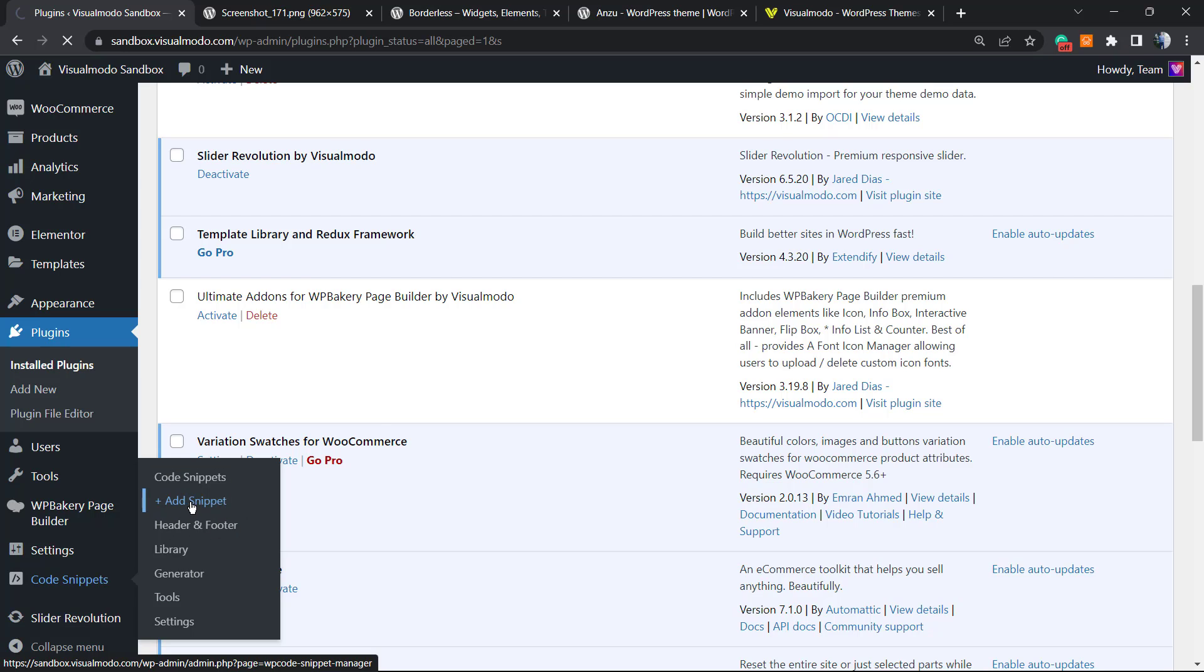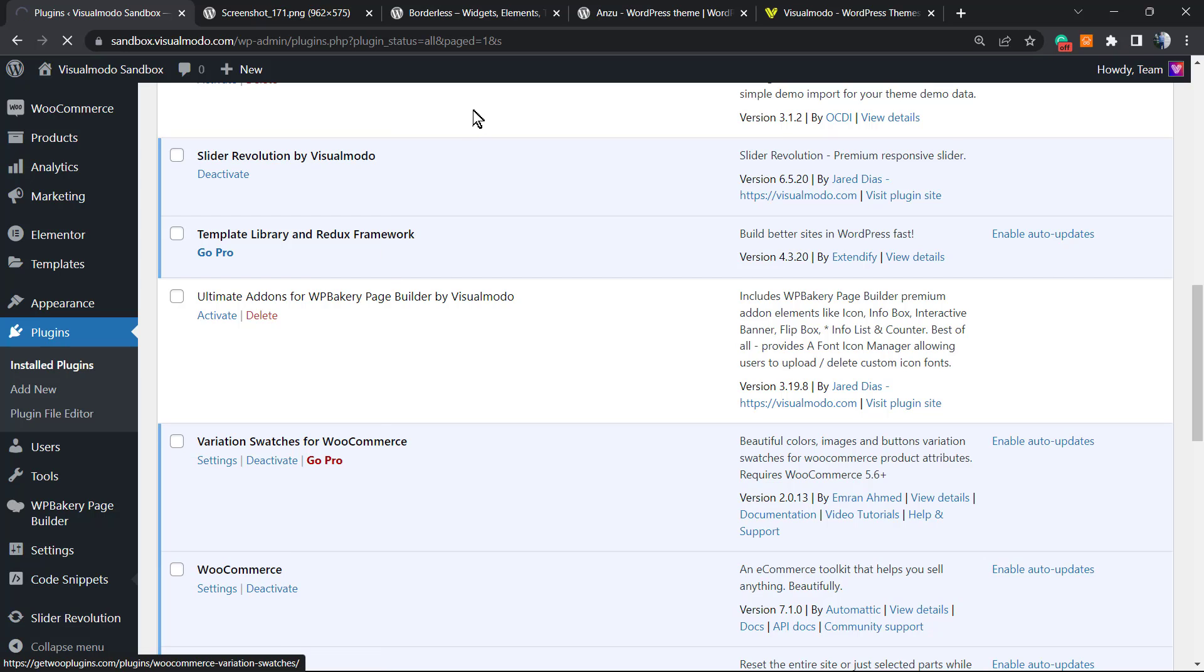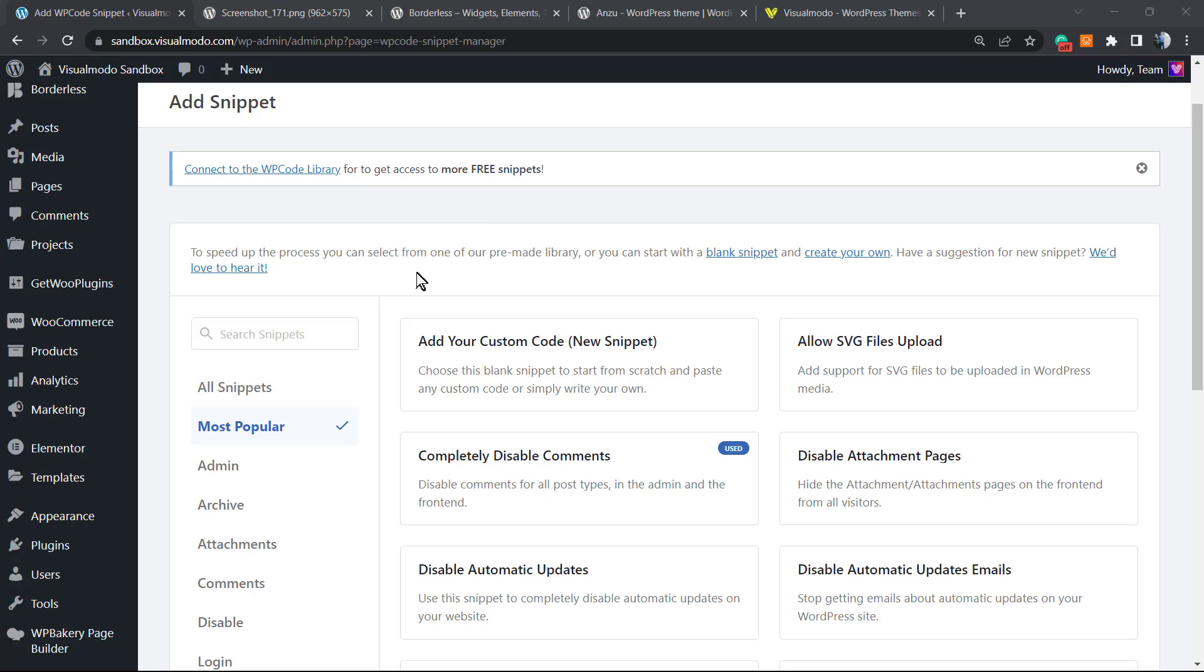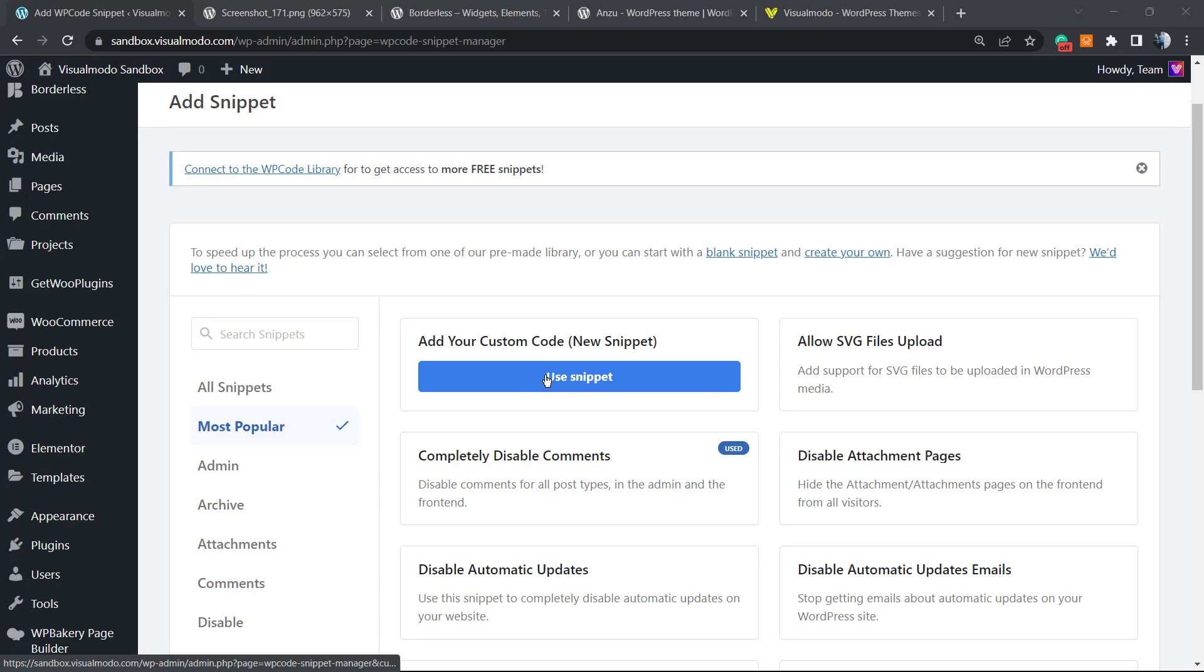Hover your mouse over it and click on 'Add Snippet.' Into the very first option, 'Add your custom code,' new snippet, I'm gonna use this one.